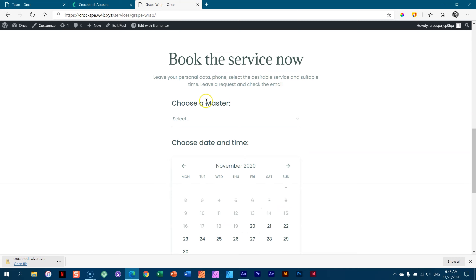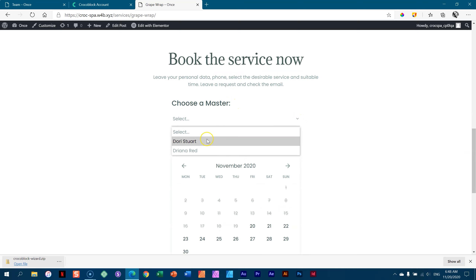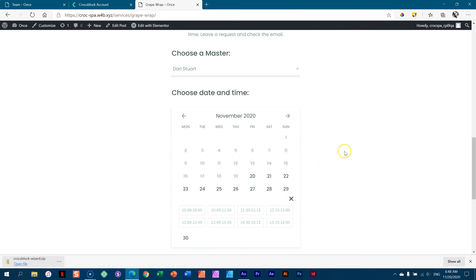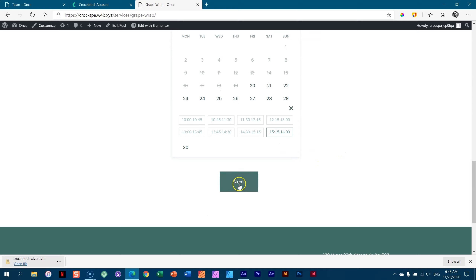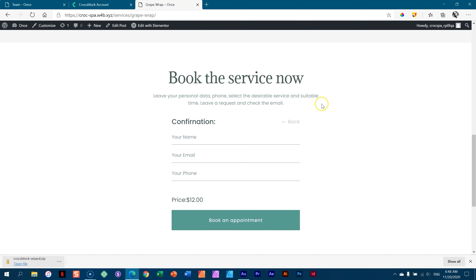Under this you're going to choose your master — the person who can do it. Let's choose Dory again. From here you can choose the date, the time, and then next, which brings you to the booking — your name, email, phone, and then there is the price.